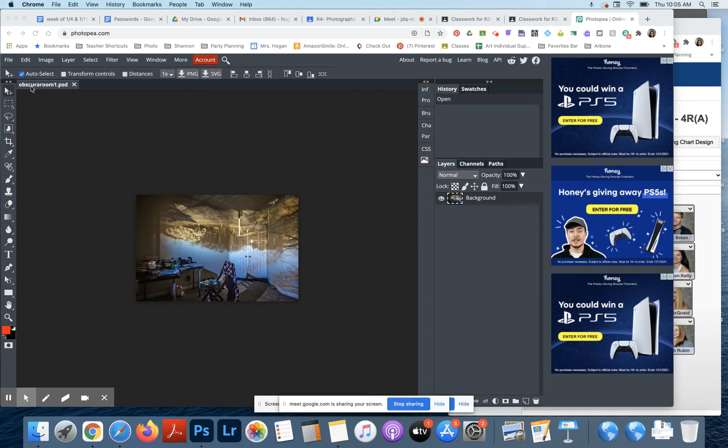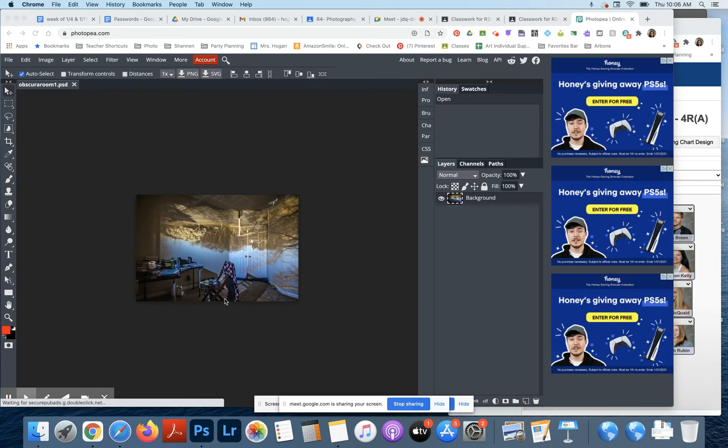So this is one of the pictures that if your camera obscura did not come out, you can use the one that's in classroom.